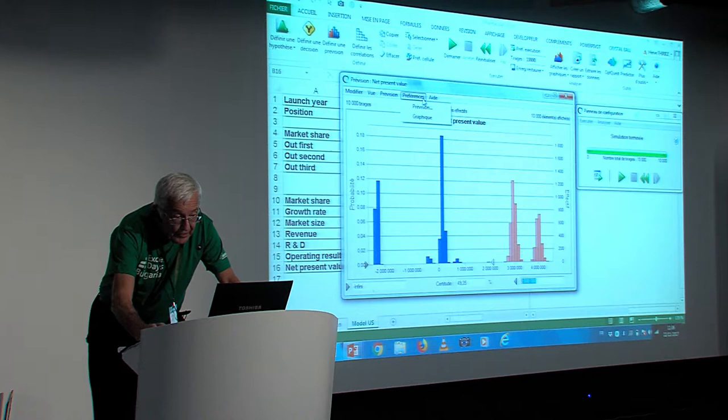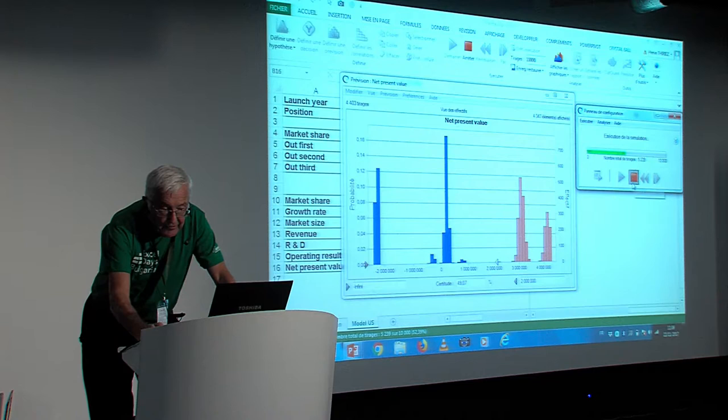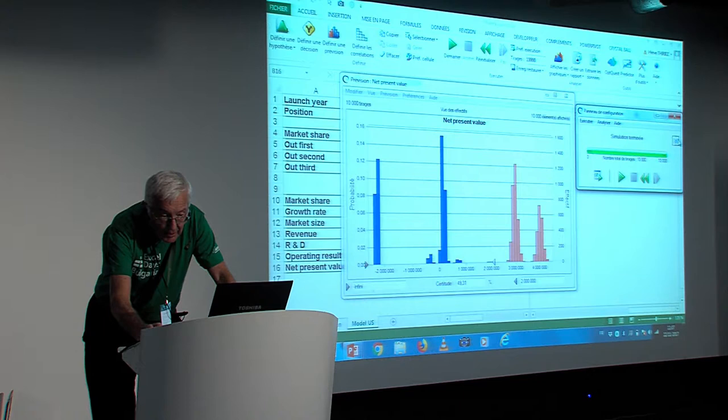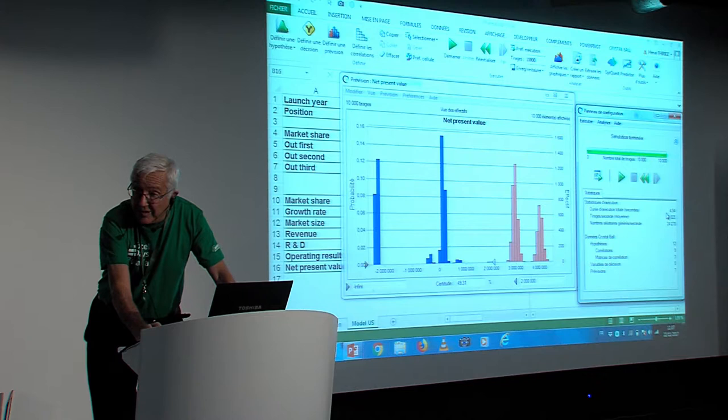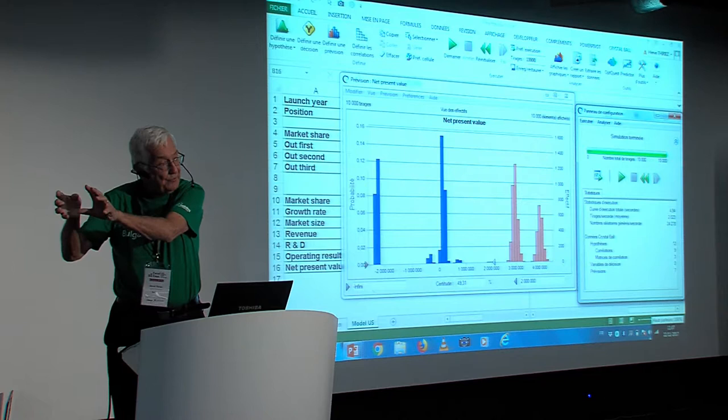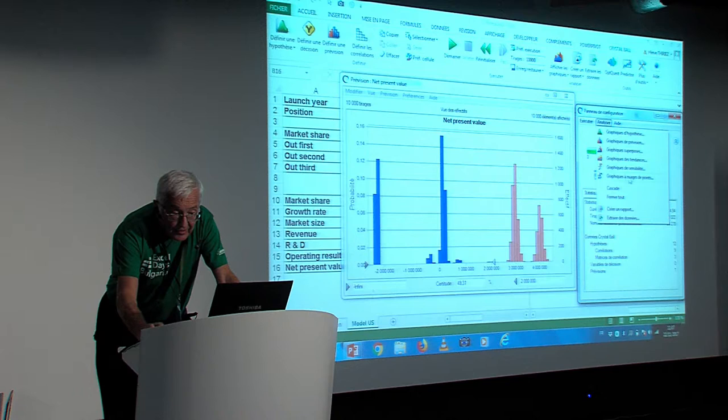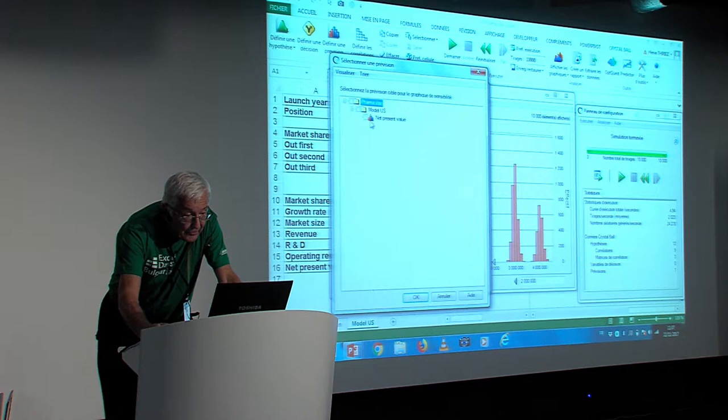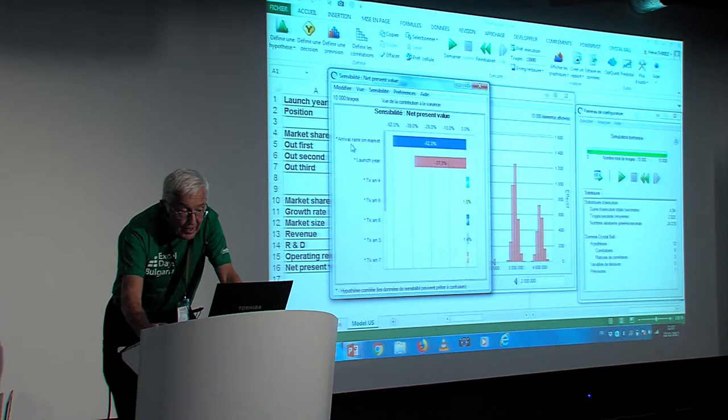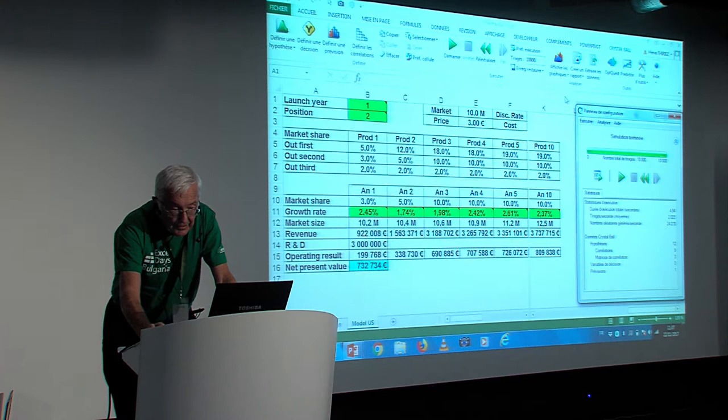After that, you could also do a sensitivity analysis. I'm sorry. Let me do it again. See how fast this goes. 10,000 iterations in how much time? In five seconds. It goes even faster than Excel would do it. Because, in fact, all the data from the model are input into crystal ball. Crystal ball calculates and then outputs the results back to Excel. If you wanted to do the same simulation with Excel, it would be a hundred times longer than this. And then you can make analysis like a sensitivity analysis. New. Let's say I'm interested in the net present value. And then it tells you that the main factor is arrival rank on the market. The second biggest factor is the launch here. And you have the percentage of each of those.